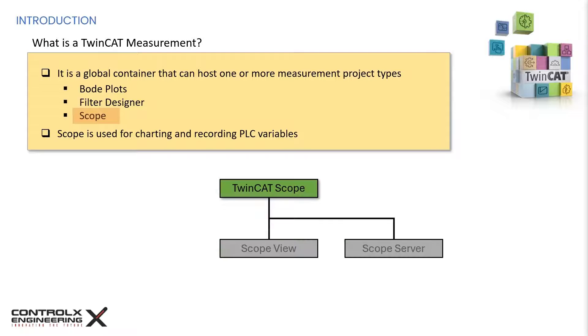As a software, TwinCAT scope consists of two products. Scope view, which is the TwinCAT engineering product and supplies the graphical interface for the configuration of recordings and displaying the signals being recorded.